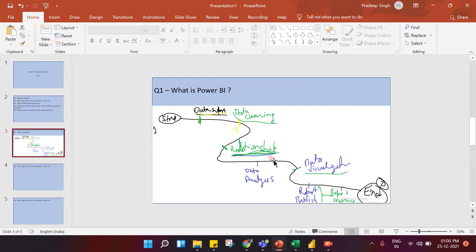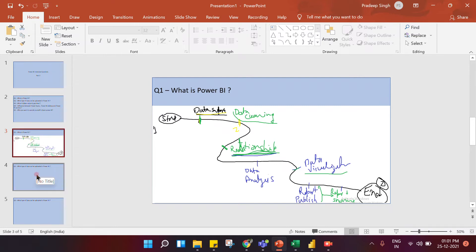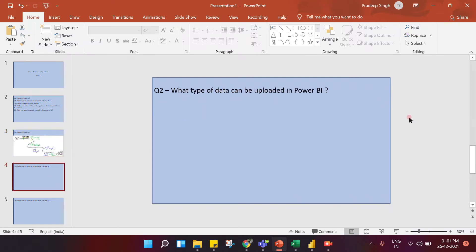Whenever somebody asks you what is Power BI, don't just answer that it's a data visualization tool. The person asking already knows that — they want to understand your depth of knowledge. So the key steps are: data import, data cleaning, relationship modeling, data analytics, data visualization, report publishing, and report sharing — seven building blocks of Power BI through which you create dashboards and share them with management.